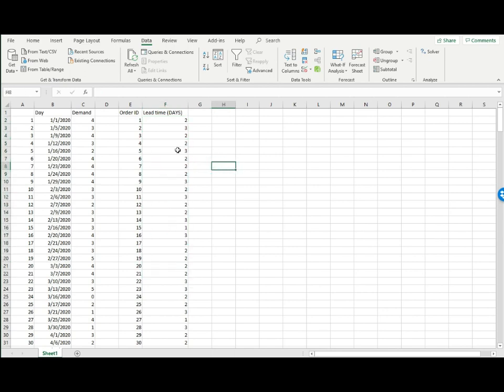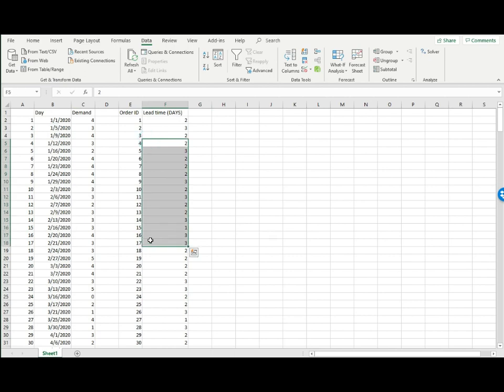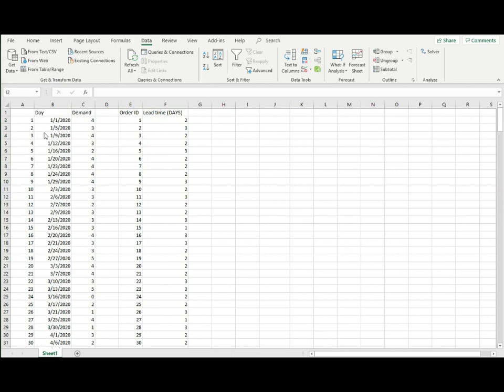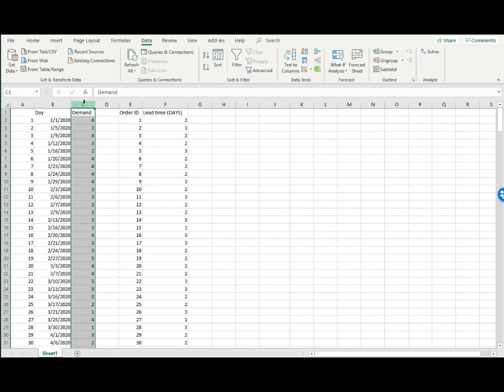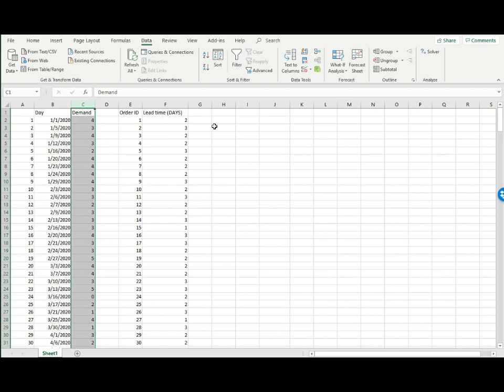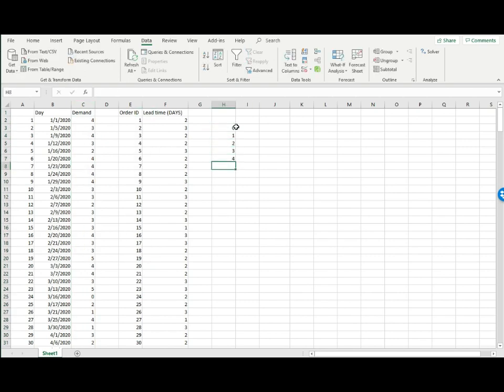We're going to use those two data sources to construct the distribution for demand and lead time. Let me start with demand. First, we need to identify the possible demand. I'm going to use filter to see what the possible demand values are: zero, one, two, three, four, five. So these are the possible demand outcomes.